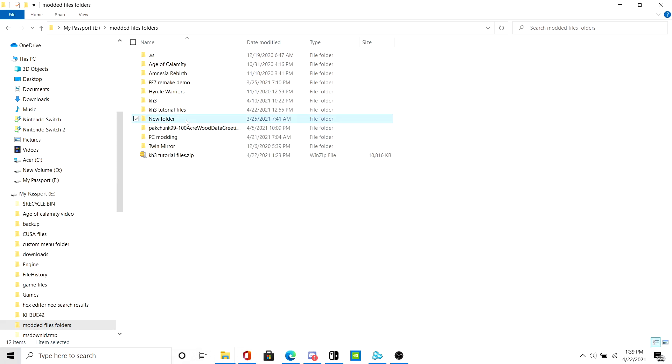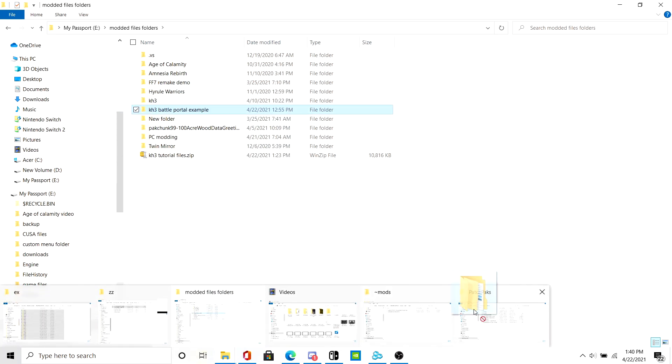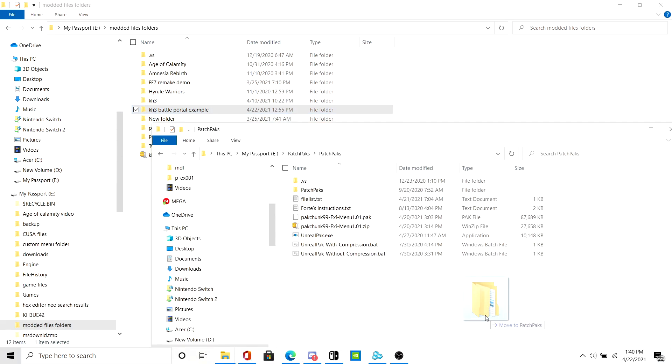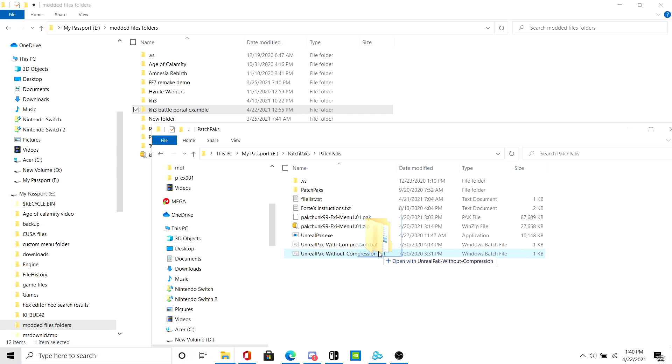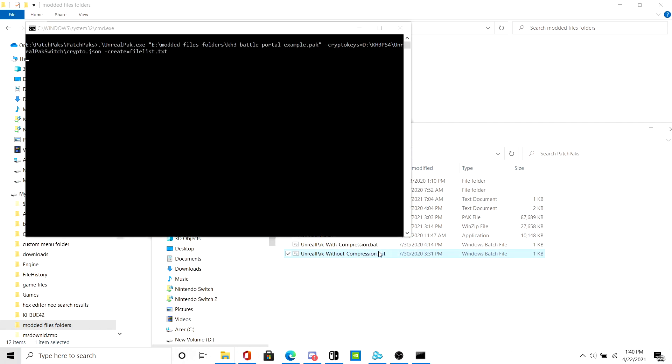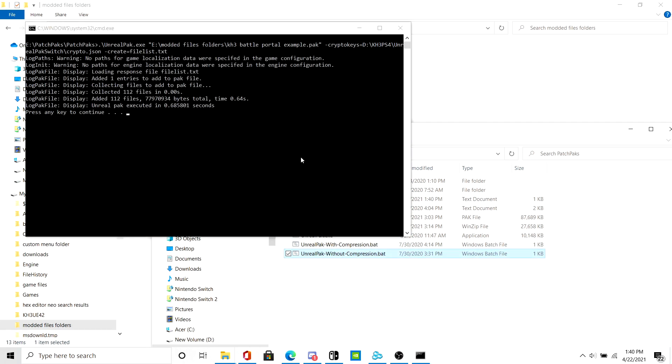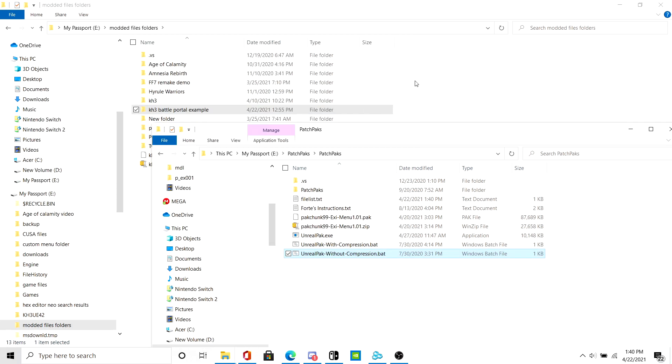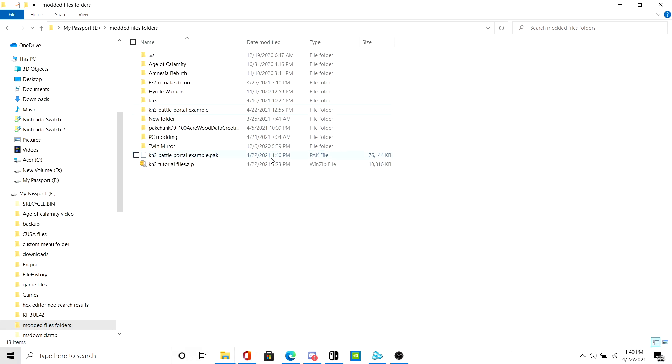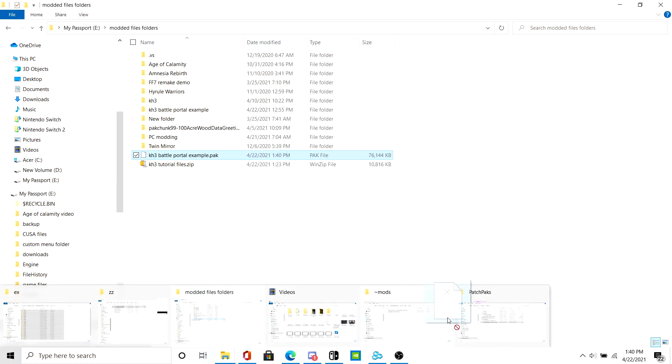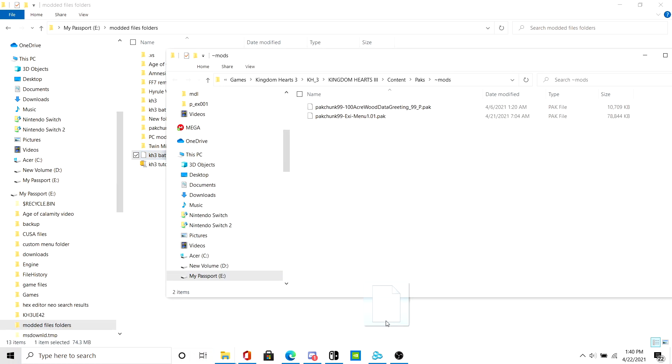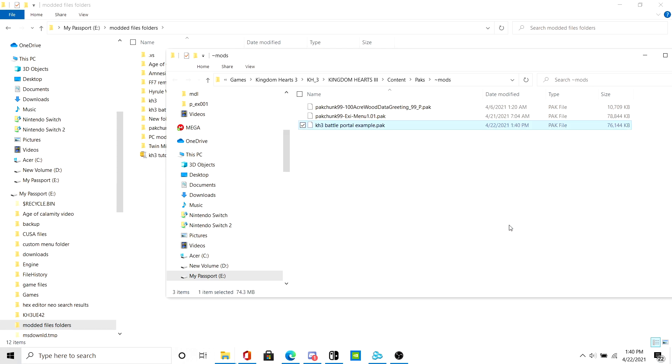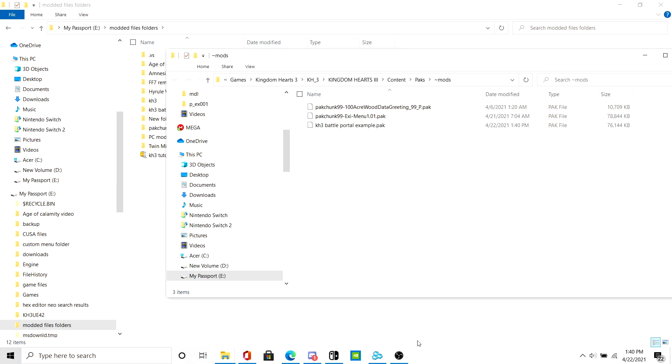First we rename this folder. Here we go. Now we go ahead and drag this into Patchpacks, which I'll link in the description below. Drag it into drill pack without compression. Then after that you just drag this into the mods folder in KH3. Then after that you simply load the game and go to the battle portal and see what happens.